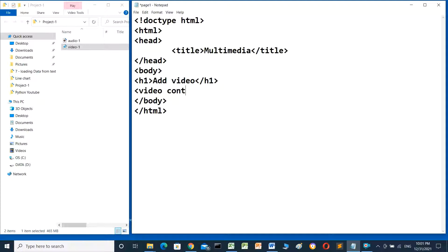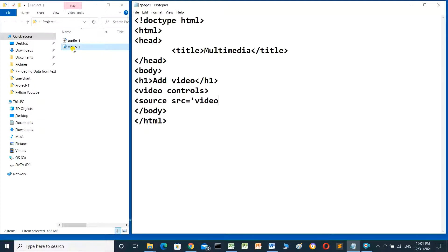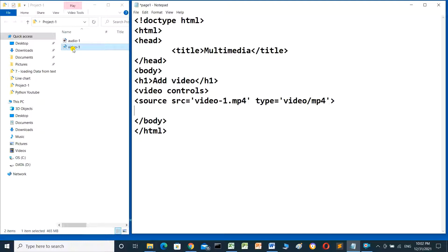To add the video file I have to use the video tag with the controls attribute. Then I have to add a source element with the src attribute pointing to the video file — for example, video-one.mp4. I also have to enter the type: type equal to video/mp4. Then close the source and close the video tag.